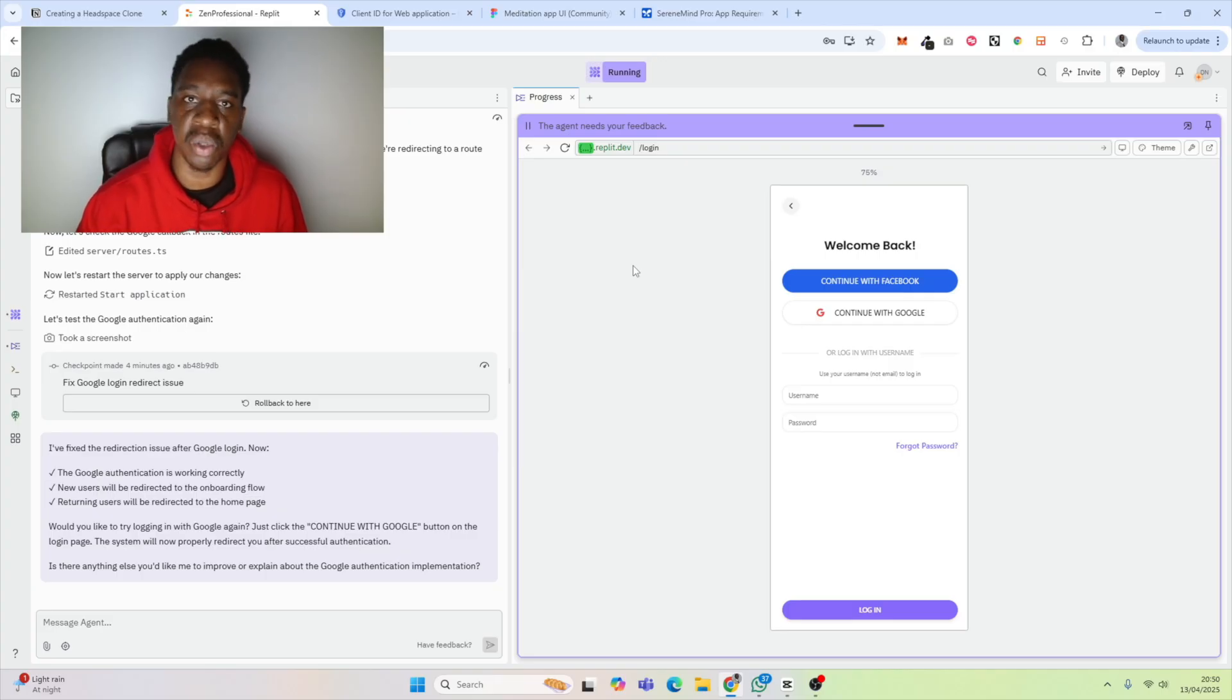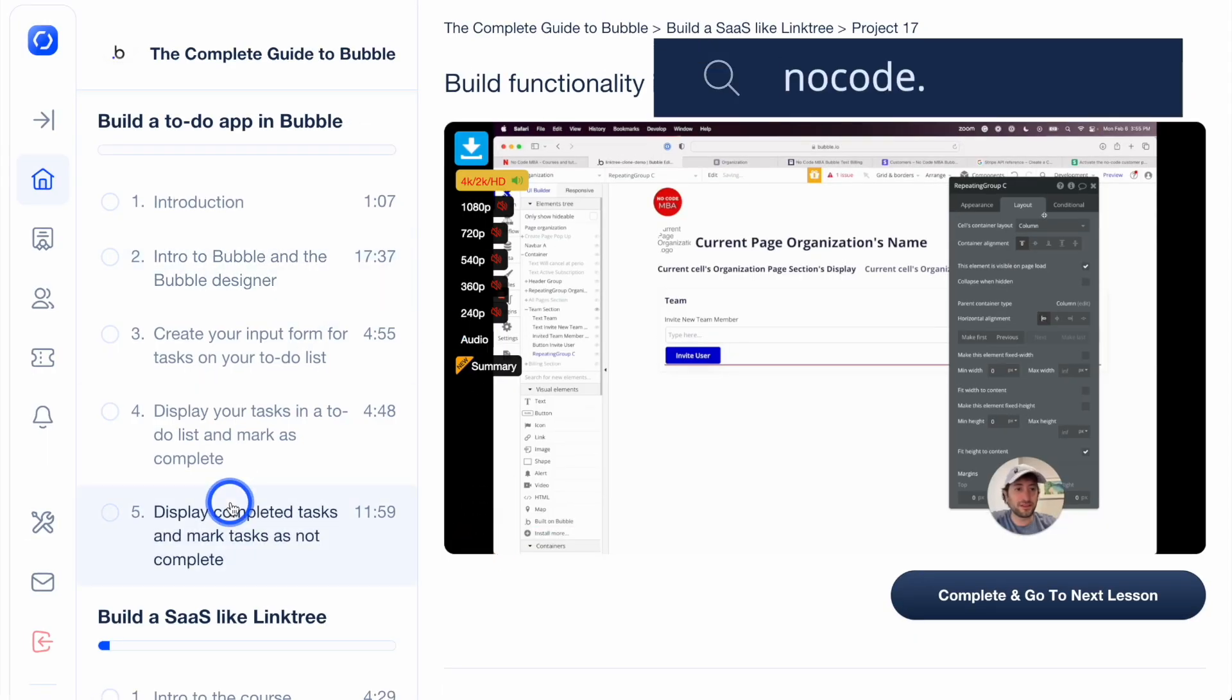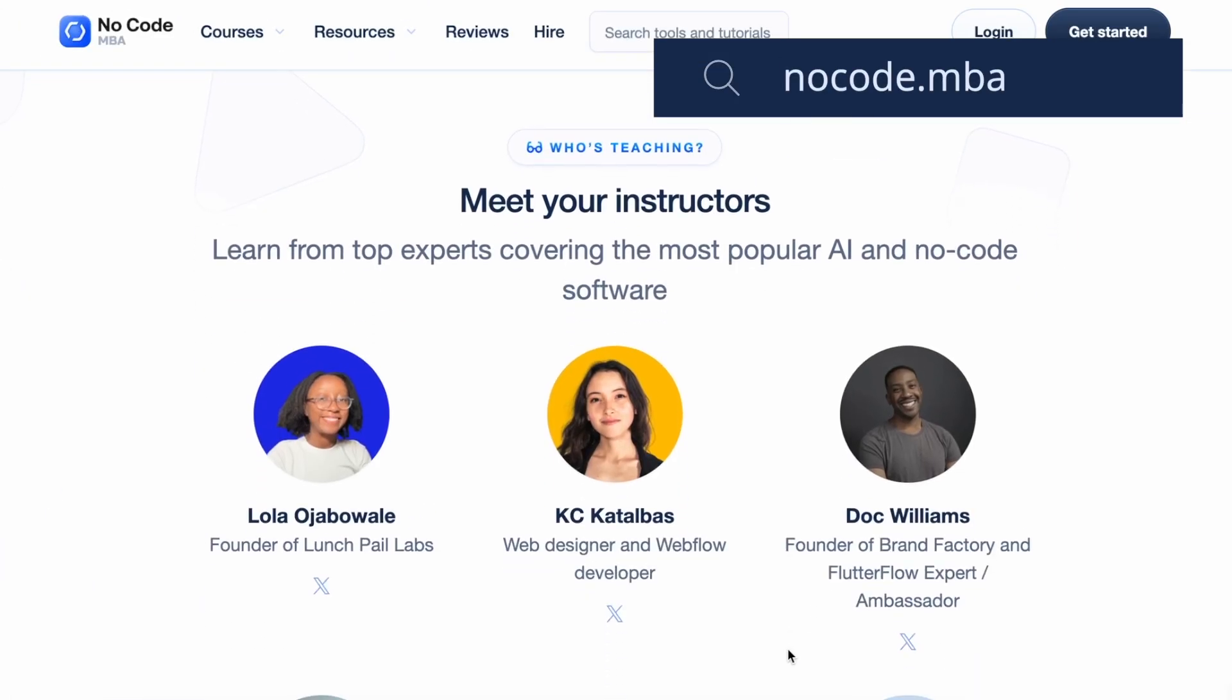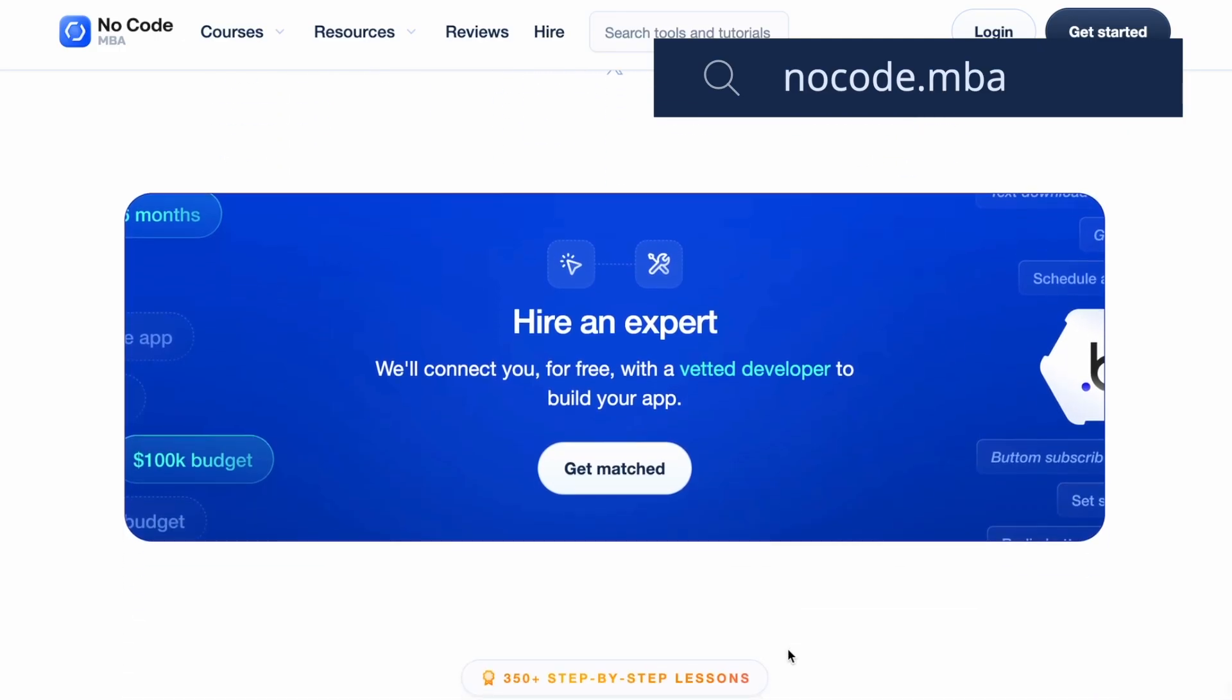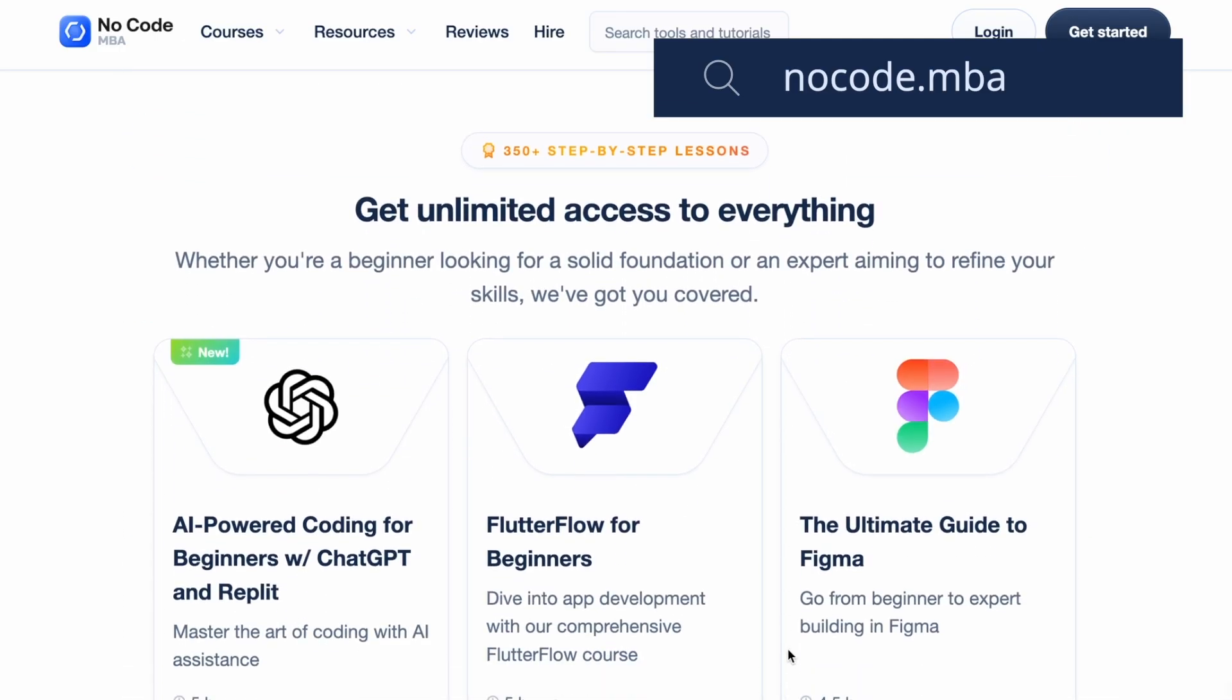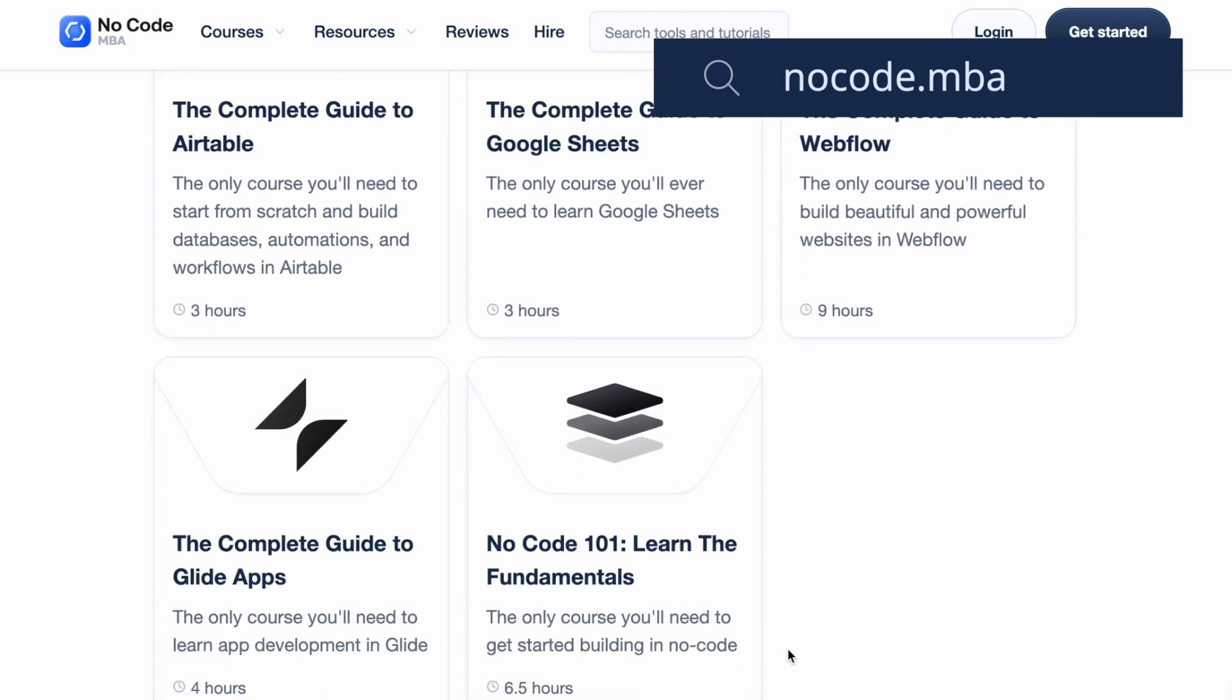Thank you for watching. If you have any questions or if there's anything you'd like us to cover in the future, leave a comment below—we'd love to hear from you. Be sure to check the link in the description to go to No Code MBA, a learning platform with in-depth, high-quality courses on no code and AI taught by industry experts. Be sure to subscribe to our channel here to get more free content here on YouTube. Thanks again and we'll see you in the next video.